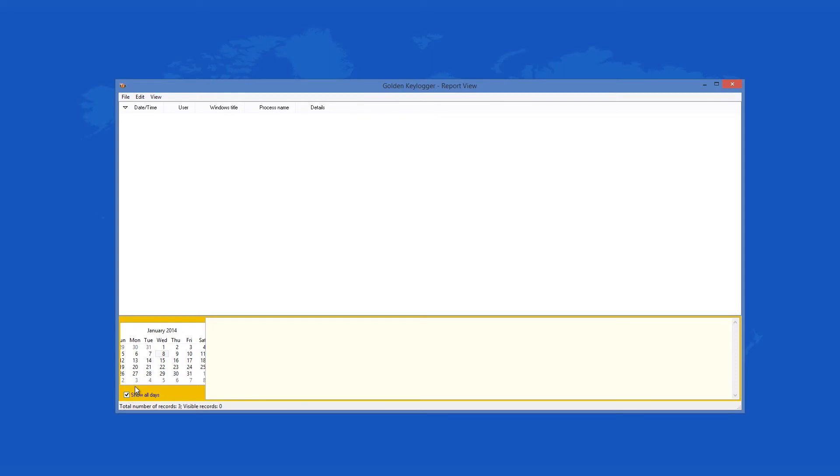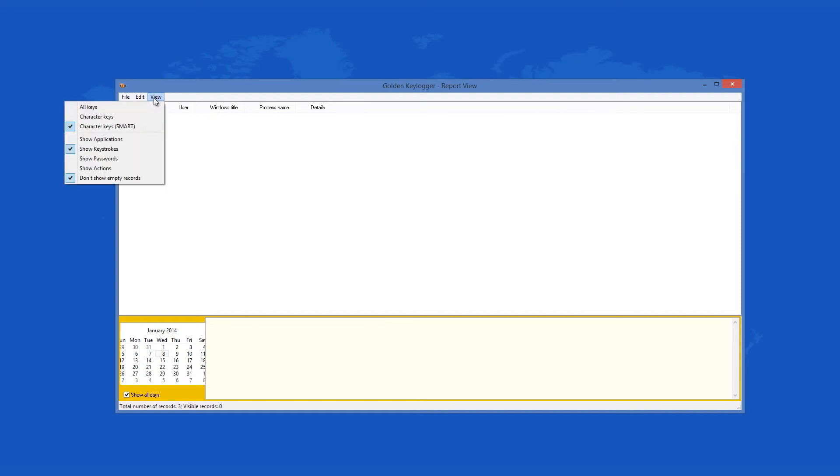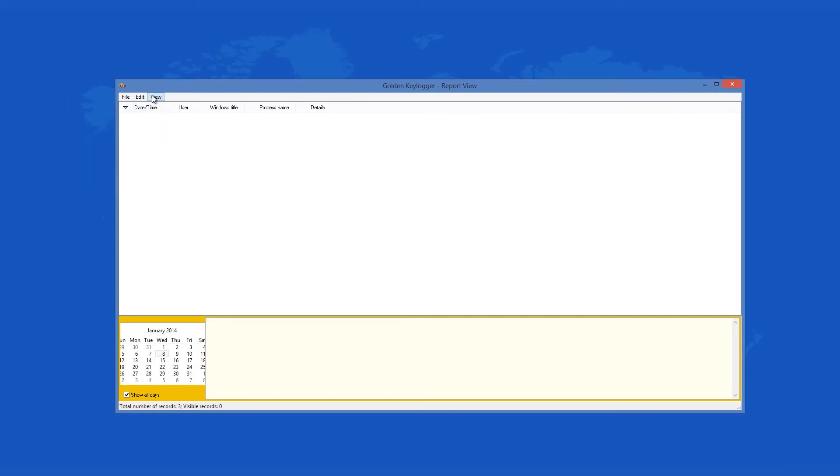Golden Keylogger 2 is a program that creates records of all activities that take place on your PC in real time and then sends the results to an email account that you specify.